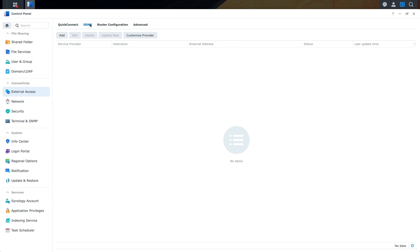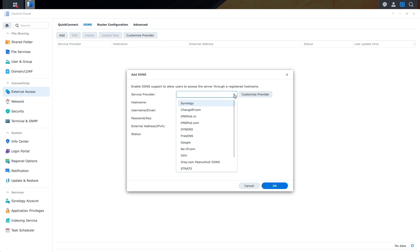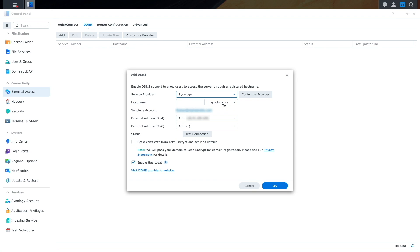Here, I'll select DDNS, click Add, and for Service Provider, I'll select Synology. I'll enter in a host name I'd like to use, then click on the Test Connection button, which comes back with a status of Normal, so everything looks to be set up fine.